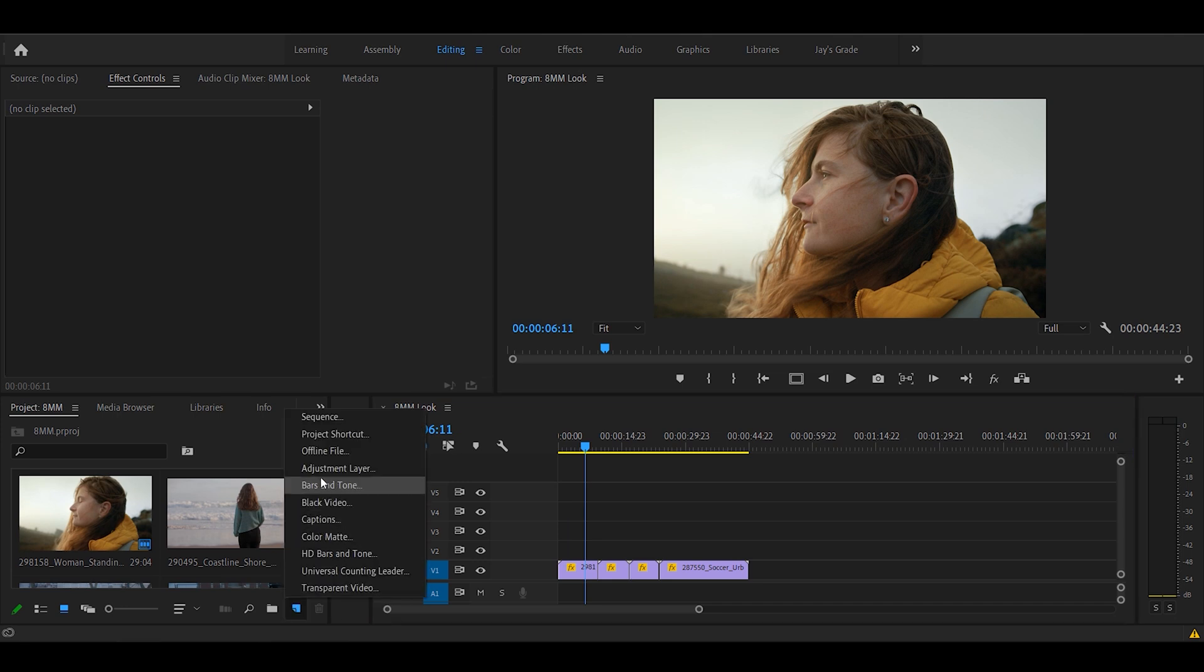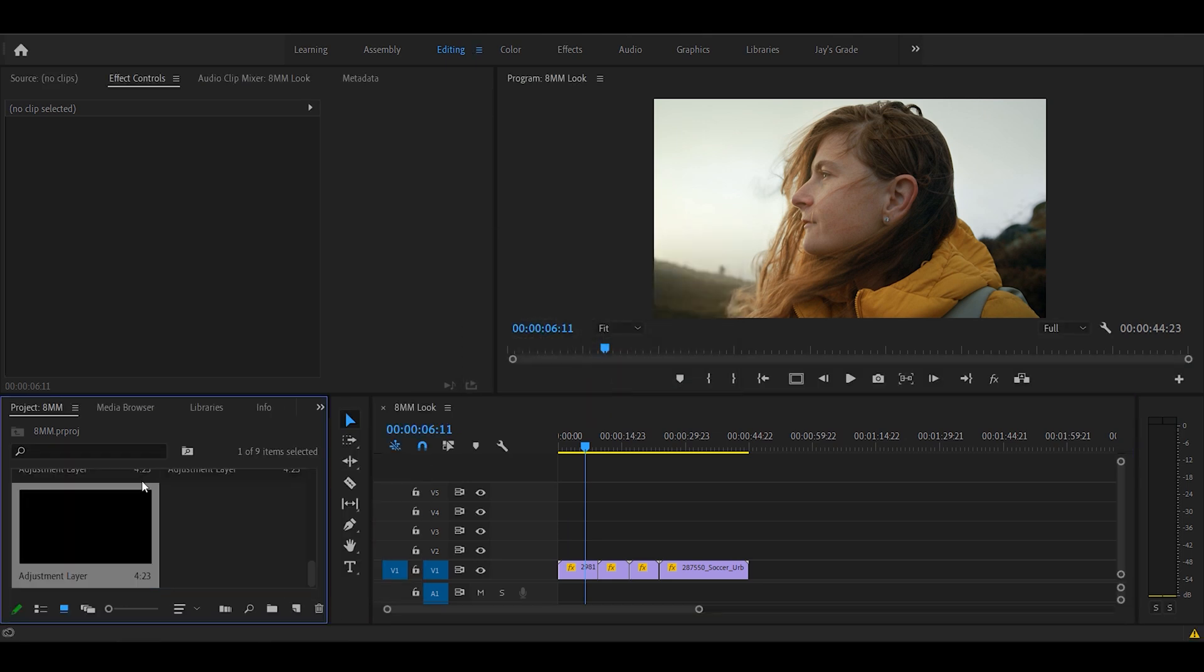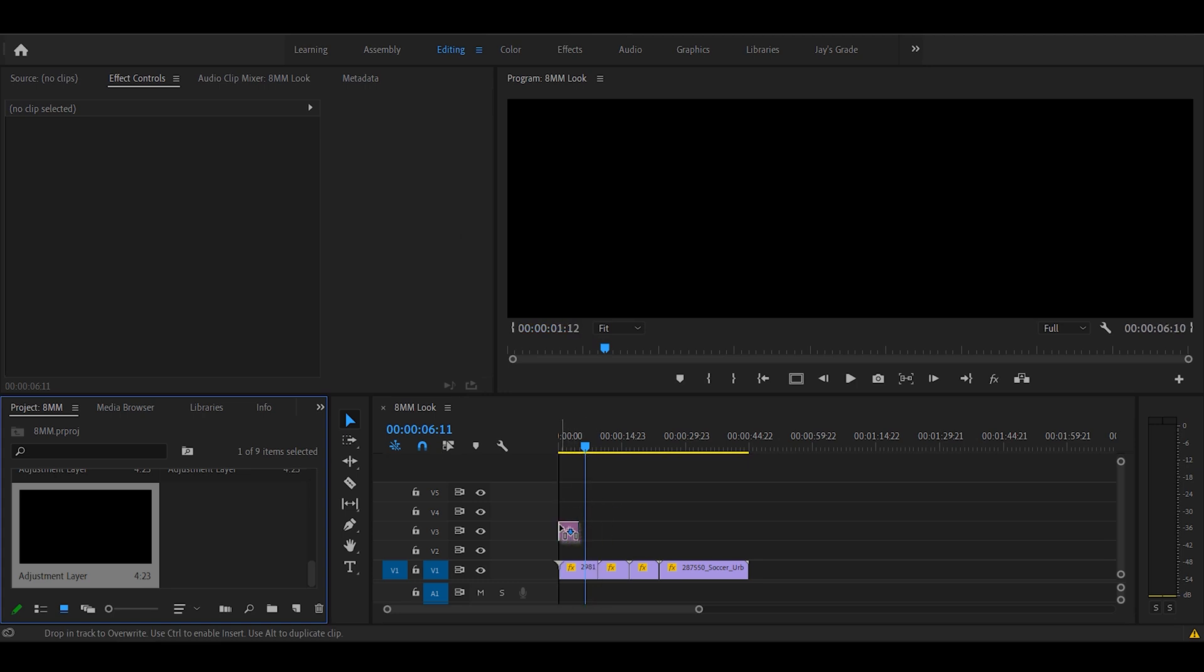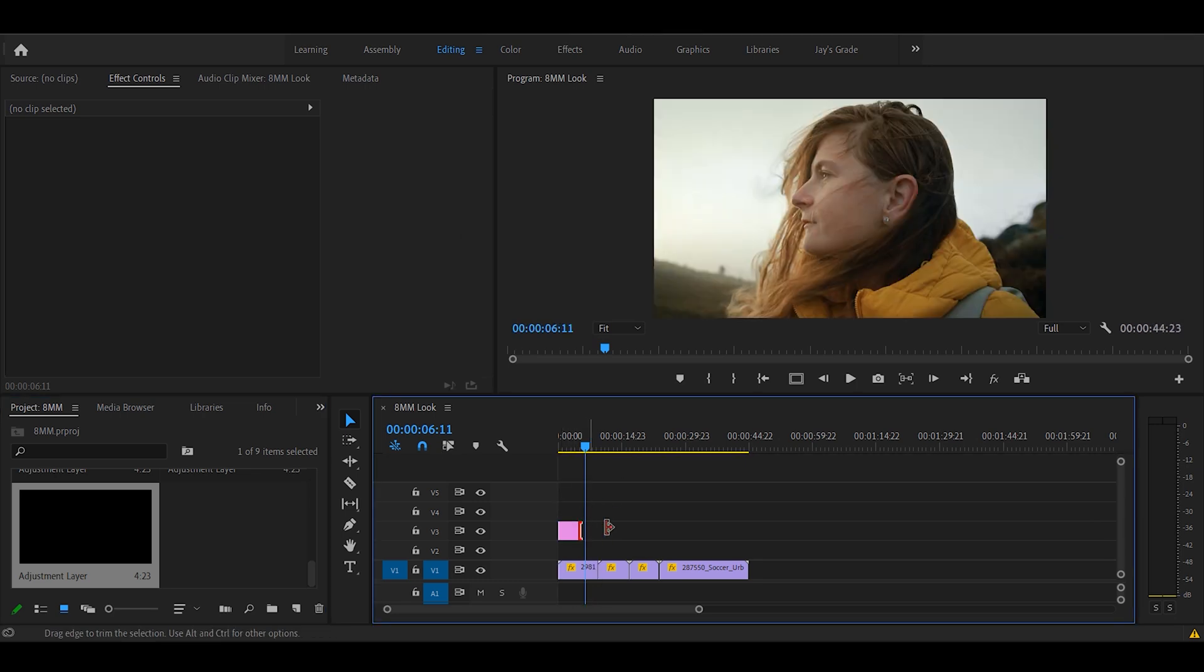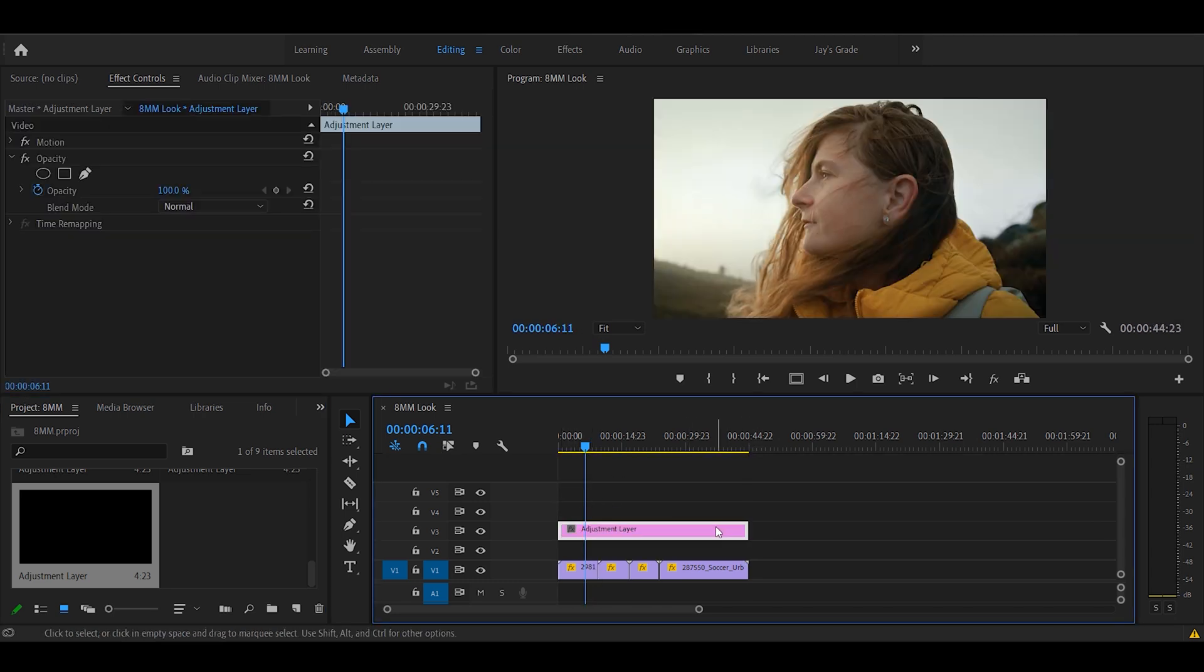Right from the start, let's first create an adjustment layer. Drag it onto the timeline and place it on top of these footages such that it covers them all.